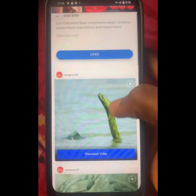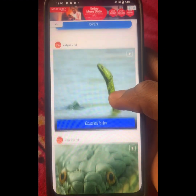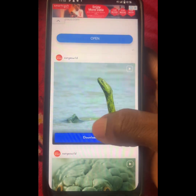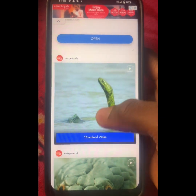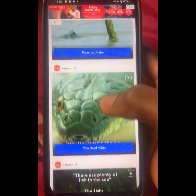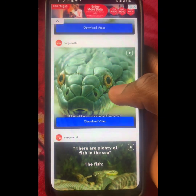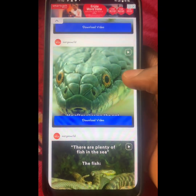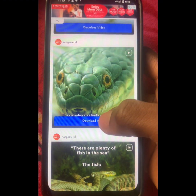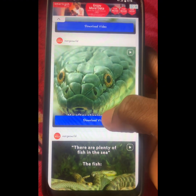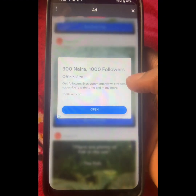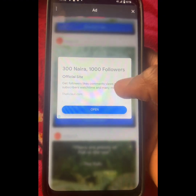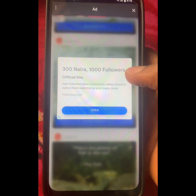When you close the ad — the videos were many because it was a slide video. This is a video I saw on Instagram. Go ahead and click on the Download button.